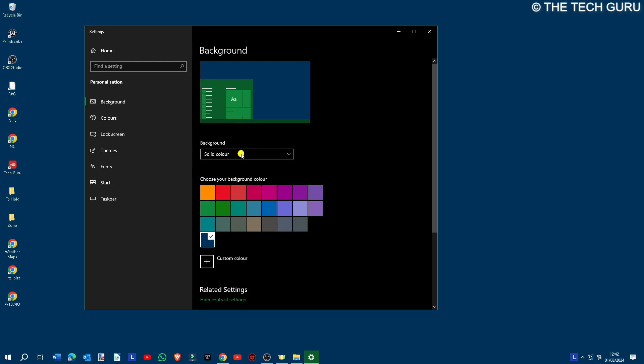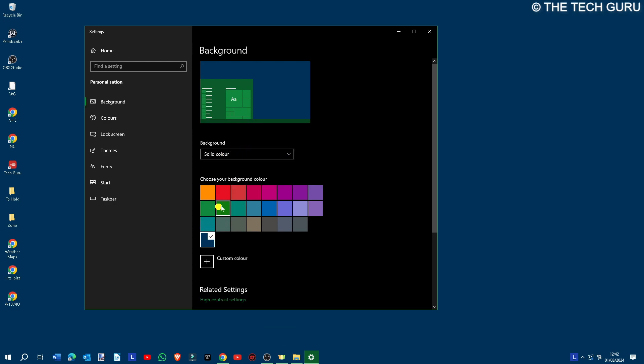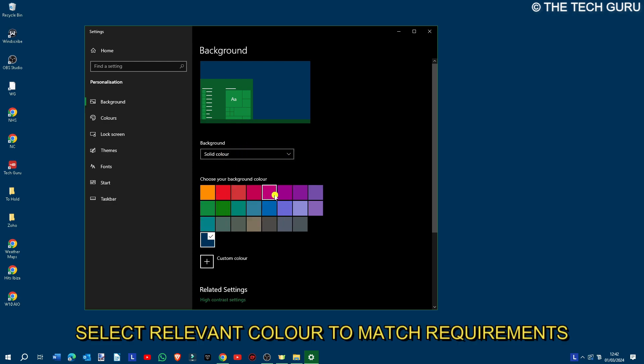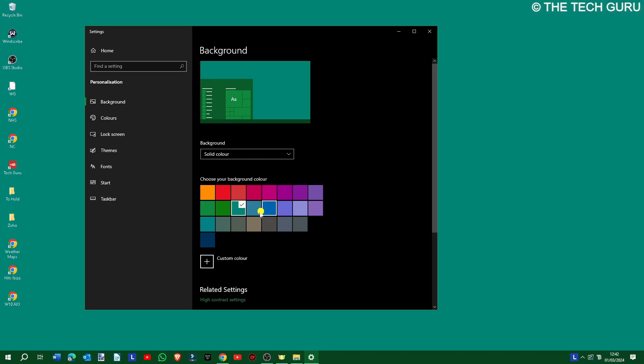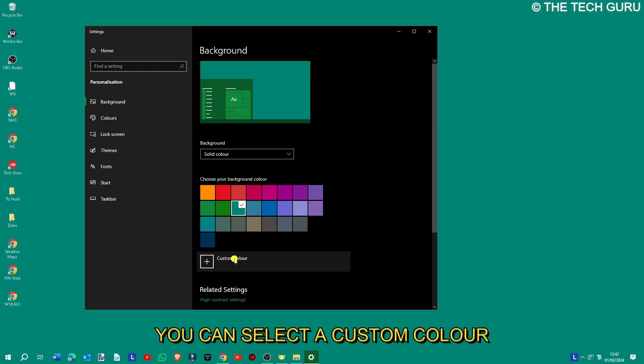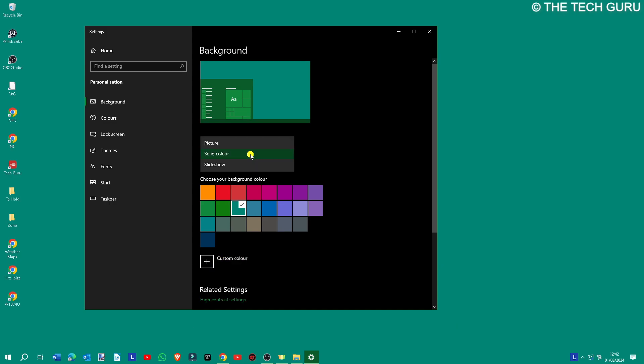As you can see here, firstly solid color—you can just select the relevant color to match your requirements. Let's select green, for example. It's as simple as that. You can even select a custom color.